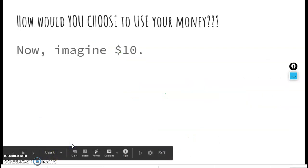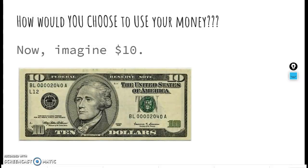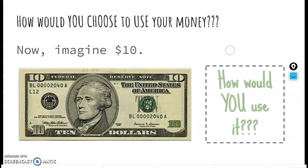For our activity today, I want you to imagine ten dollars and think about how you would use it. How would you spend ten dollars? How would you save it? How would you earn it? How would you donate it? There is a digital activity on your Google Classroom where you're going to write an idea for each of the four ways to use money — type in a way you would spend, save, earn, and donate money. There are lots of different answers, but what's important is how you would choose to use your money. Have a great day — we can't wait to see your ideas! Bye, first grade!